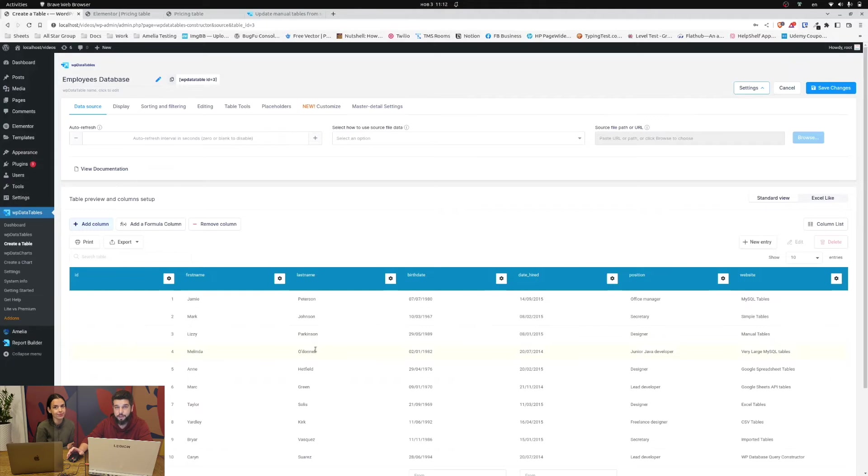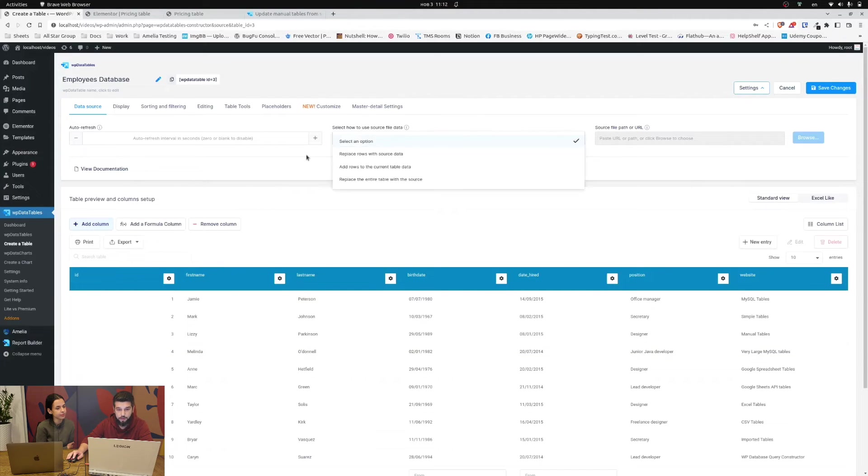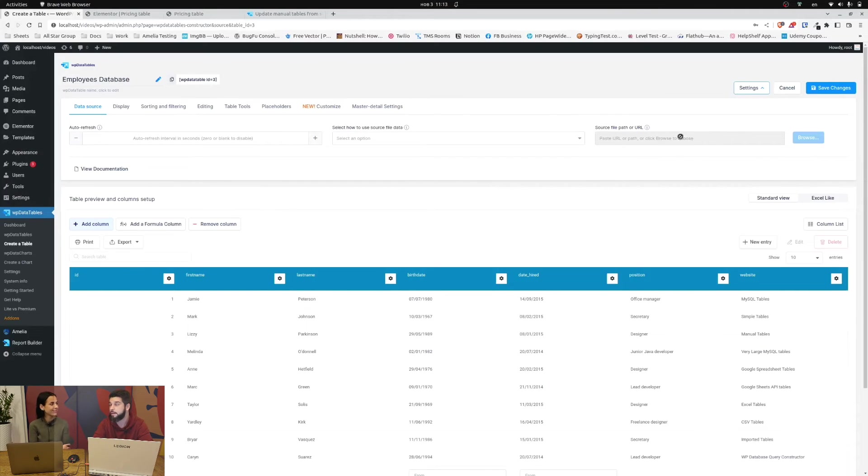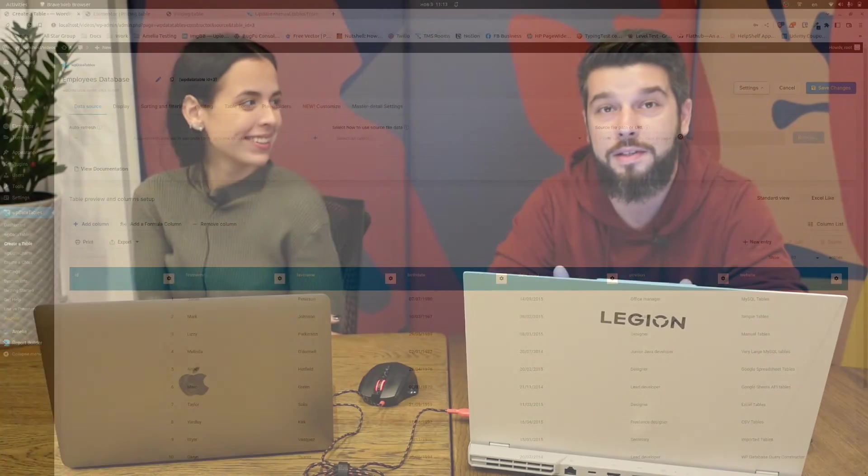So it's pretty simple. You just select the option to replace the data, upload the file and that is basically it. You replace the entire manual table with new data.